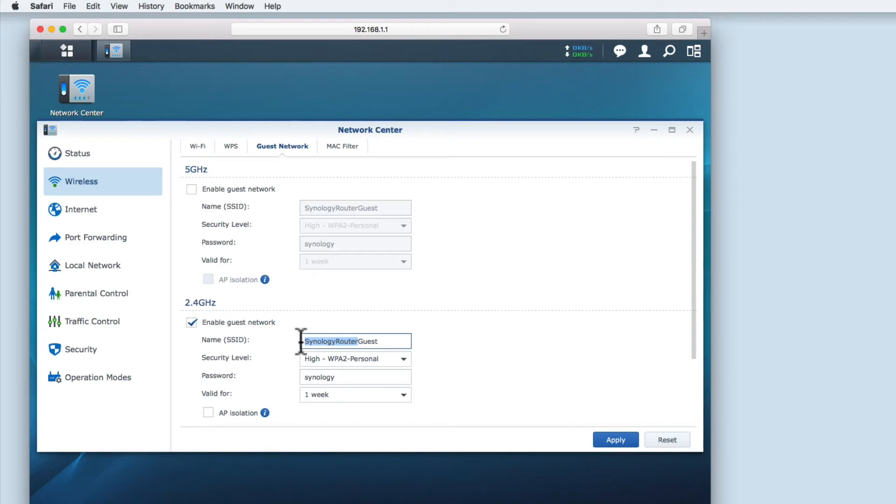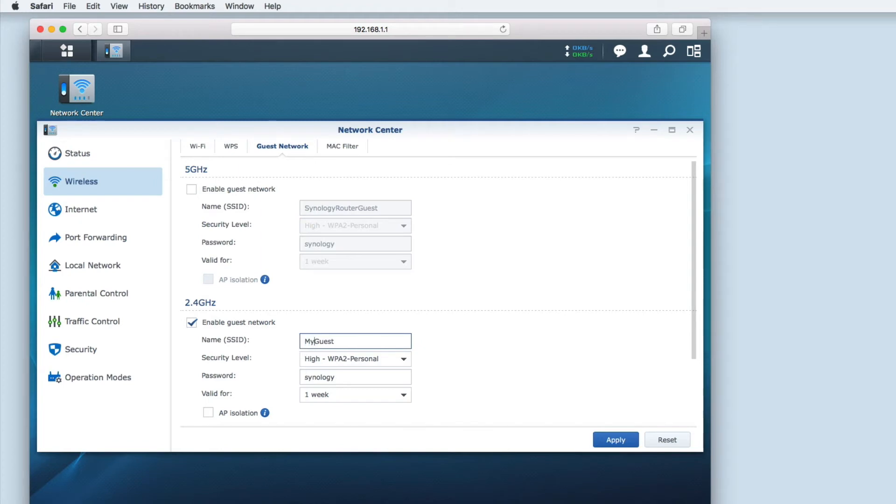The first one is name SSID. Here we need to enter a name which is going to make it easy for my guests to identify the correct wireless access point to connect to. I'm going to enter mydoodads-wifi-guest.